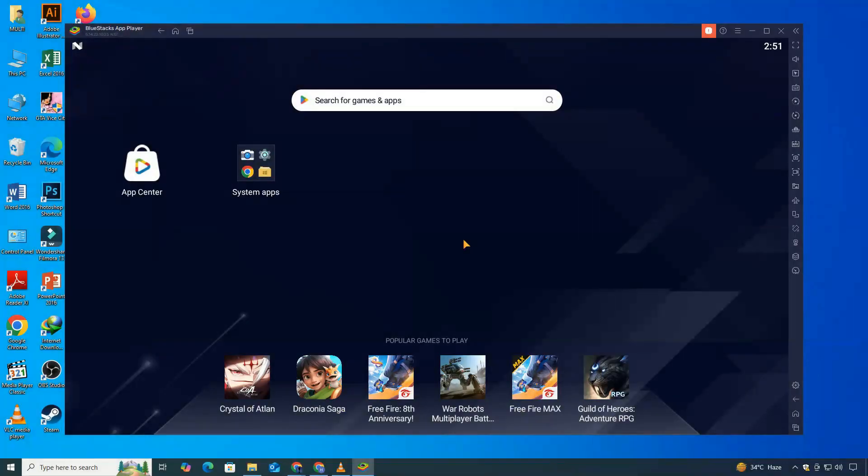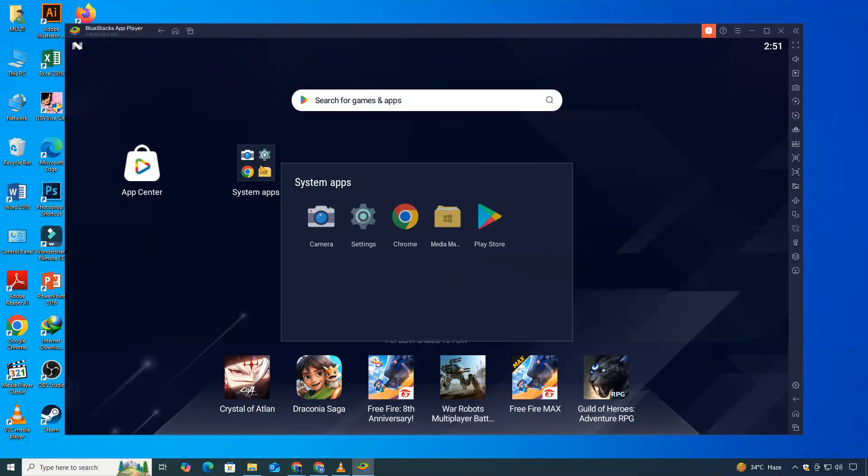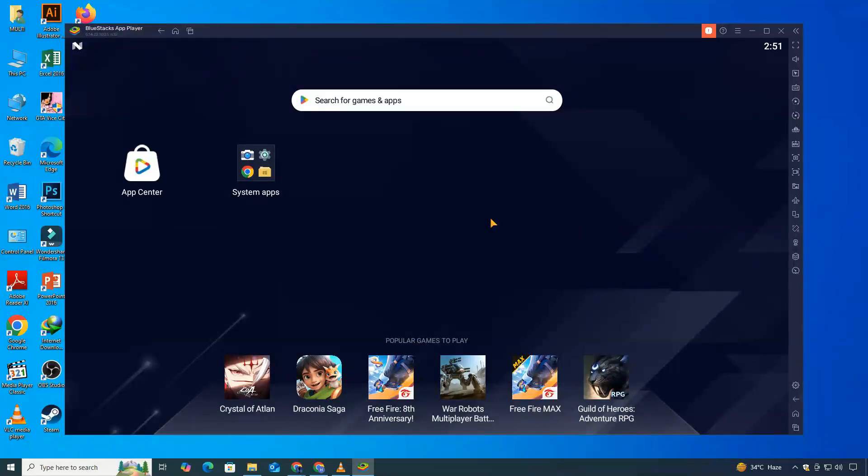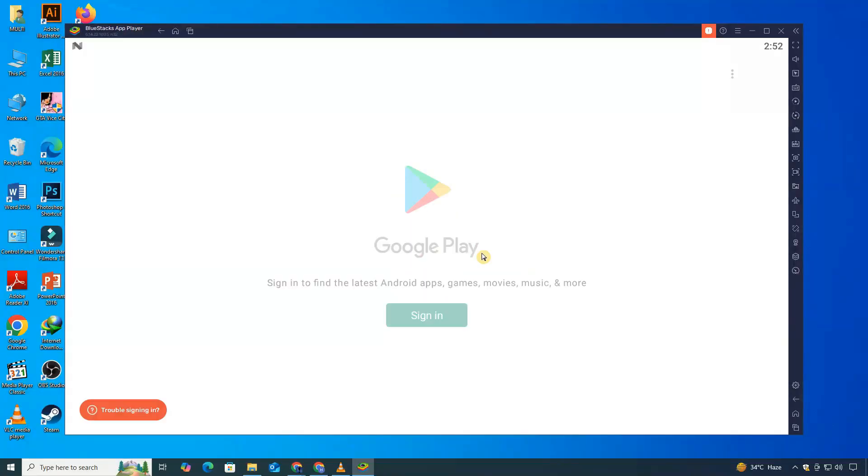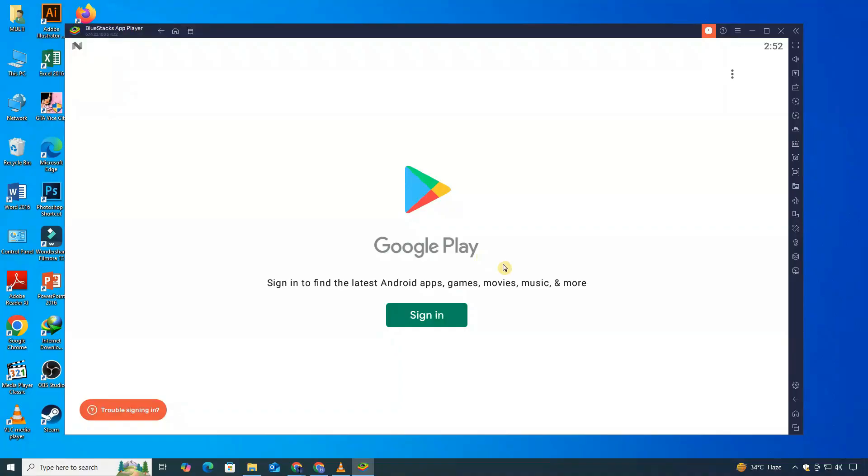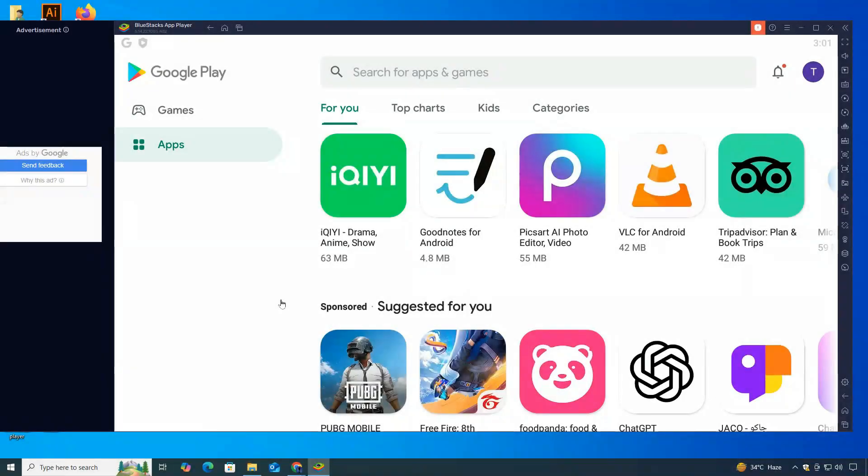Now inside BlueStacks, you'll see a familiar Android-style interface. Click on the Google Play Store icon. The first time you access it, you'll be asked to sign in with your Google account. This step is necessary to access and download apps, just like you would on an Android phone or tablet. After signing in, you'll be taken to the Play Store homepage.